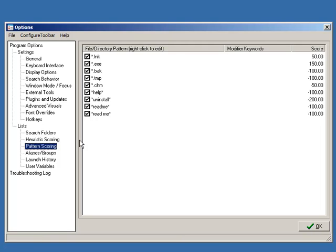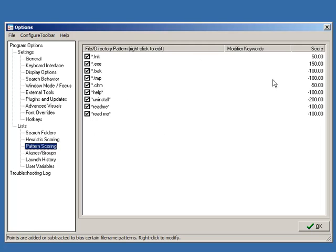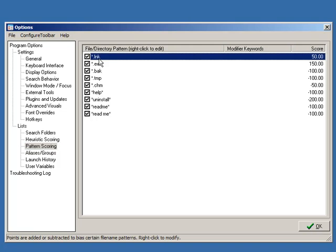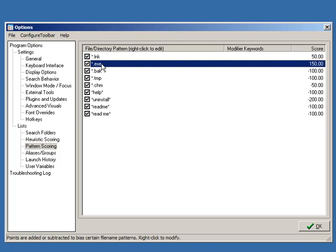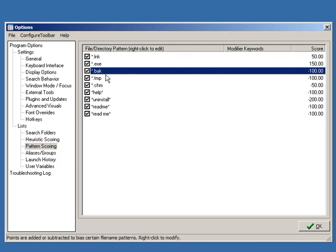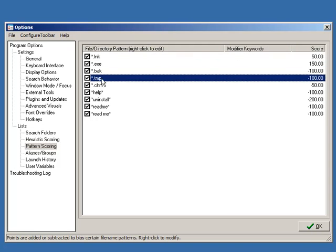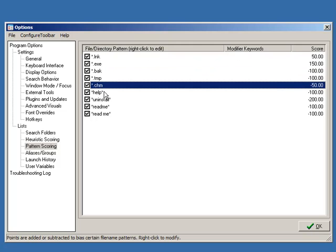But if we look in here we can see that some of the default settings—it's designed to favor shortcut links and executables, it penalizes backup and temp files, it penalizes files with readme and uninstall. And that doesn't mean it won't find them and show them, it just means they're going to be ranked lower than similarly named files without these patterns.